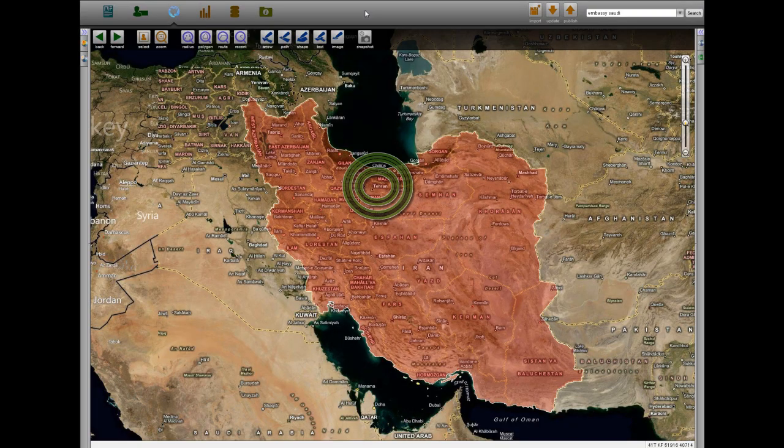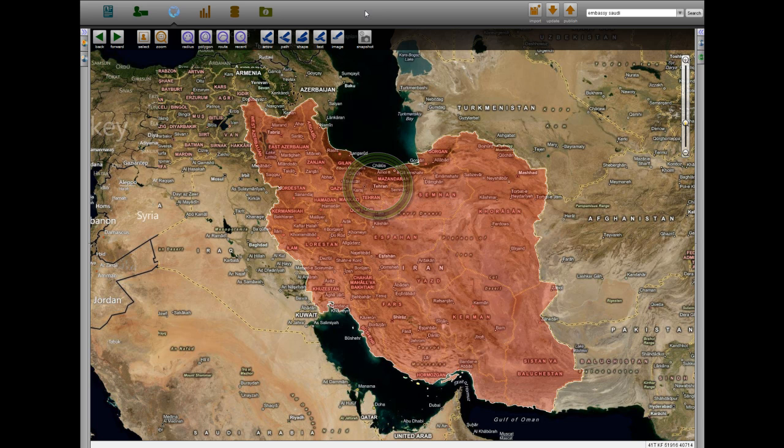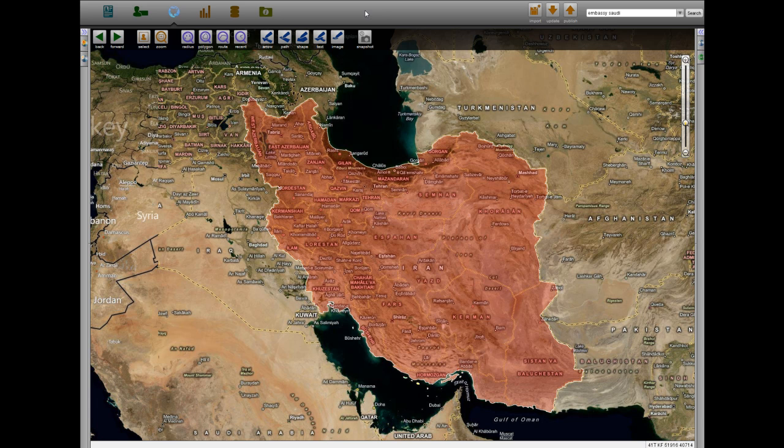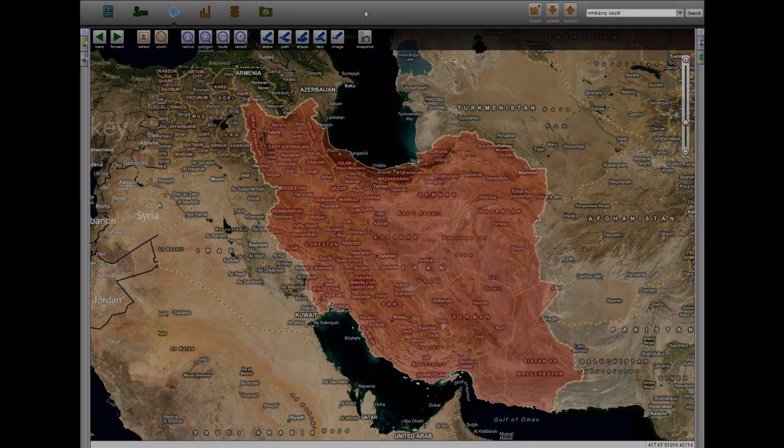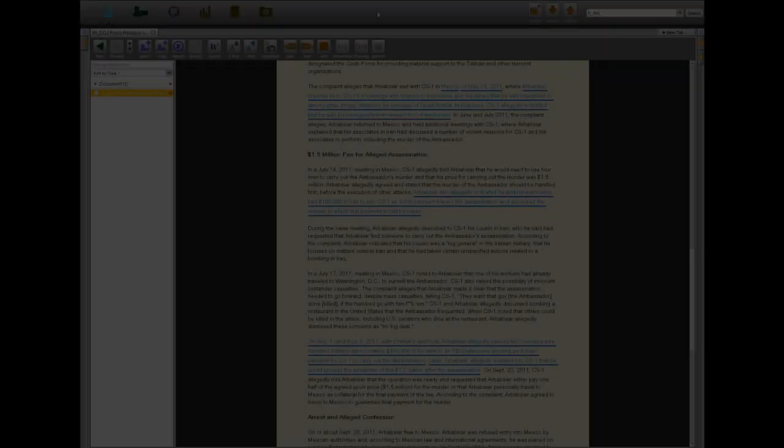Between May and August, Arbarbsiar routinely traveled to Iran to finalize the details of the plot with Gholam Shakuri and Hamad Abdullahi, who informed him that Quds Force Commander Qasem Soleimani was aware of the plot.